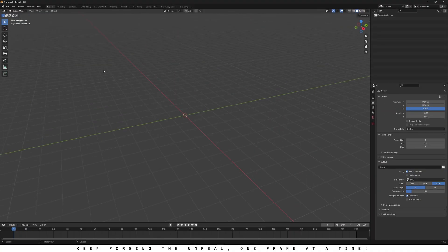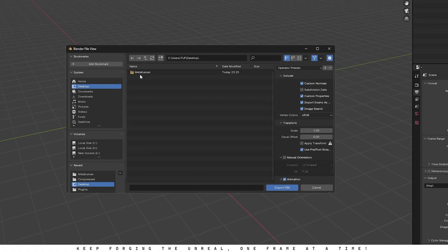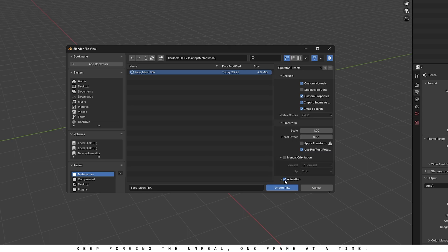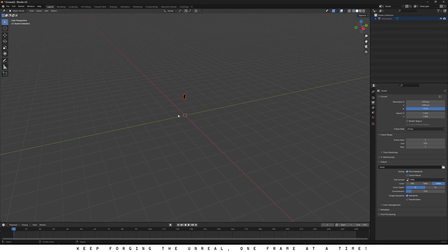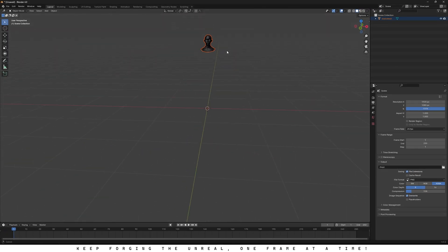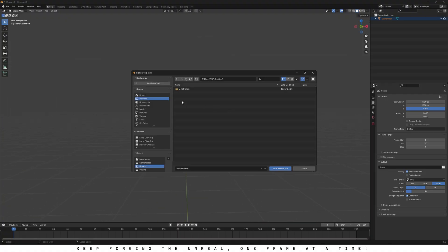Now switch over to Blender, go to file import FBX and select the face mesh we just exported. Just make sure to uncheck animation before you hit import. Alright, here's our face mesh. Before we do anything else, let's go ahead and save the project.